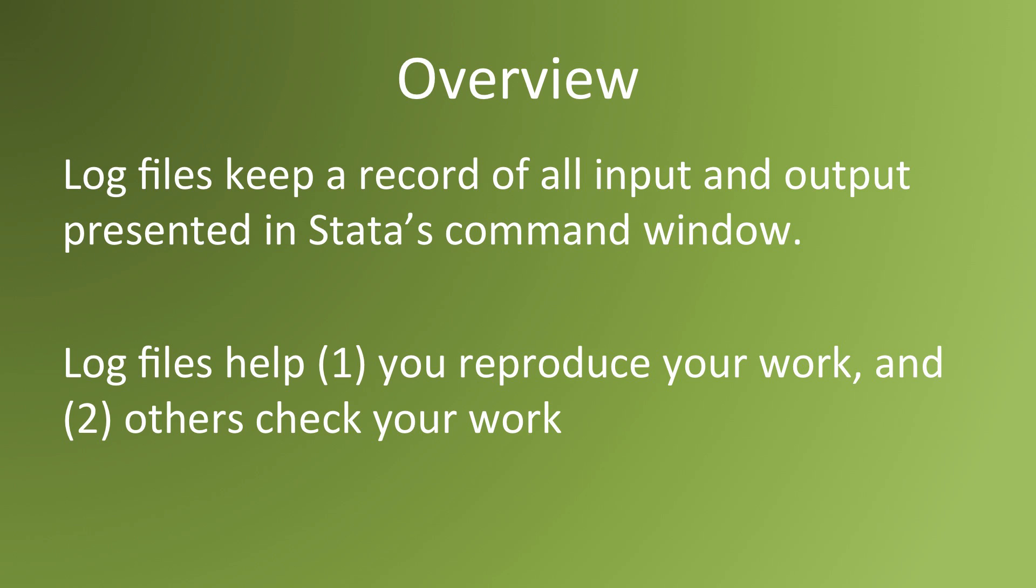Second, it allows other people to check your work. That's useful when you want help from an outside consultant or somebody wants details on how you got the findings that you got.